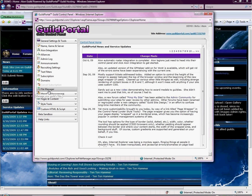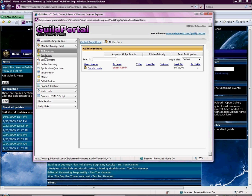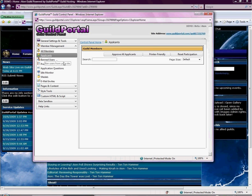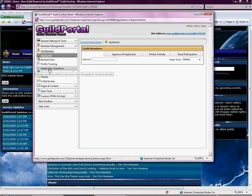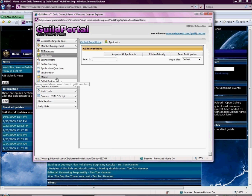Our next accordion tab is member management. First thing you can do is click on all members, and that brings up a list of all of your members. Or applicants — if you just have applicants, you can click here. If you need to ban users or view banned users, they're next. There's also file tracking, application questions where you add application forms, and the idle monitor, which lets you automatically remove users if they've been idle for a set period. This is also where you can award medals and send email invites.